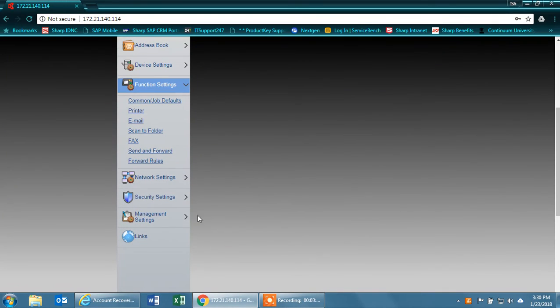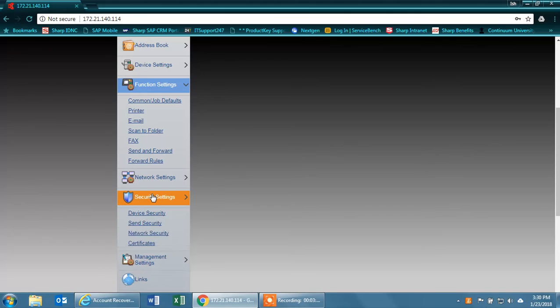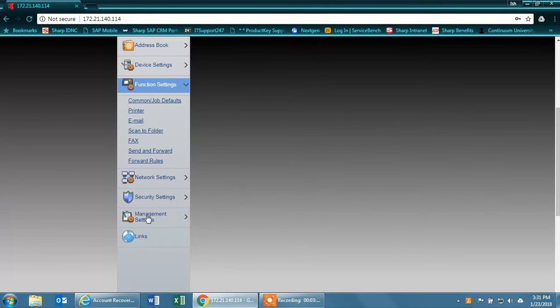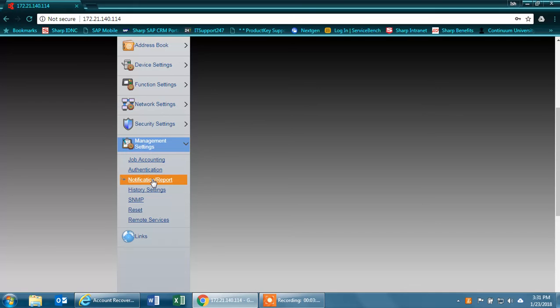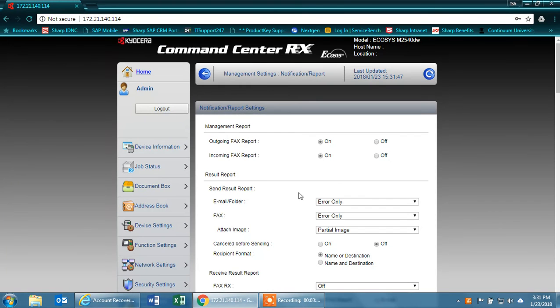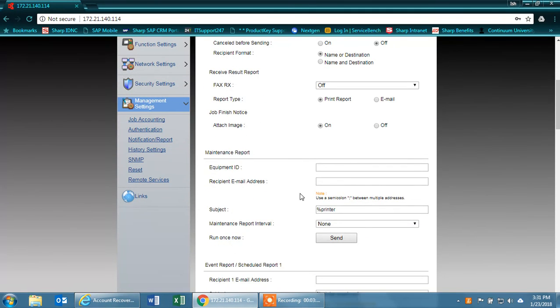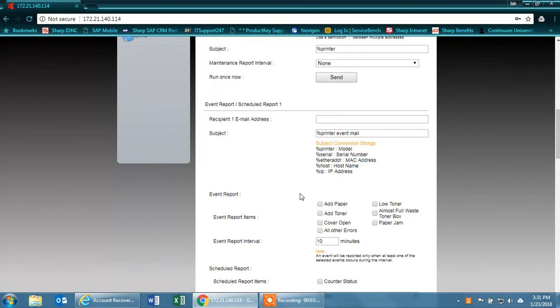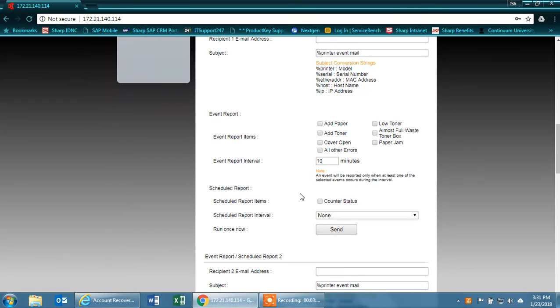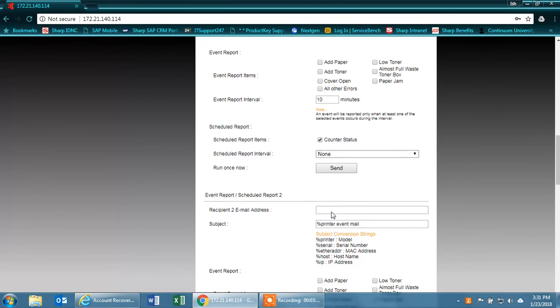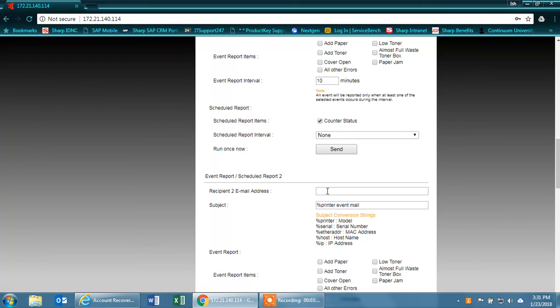If you want the machine to scan to you, you can go to notification reports. If you want the machine to email you the counter status, you can do so by clicking on counter status and then typing the email account that you want the machine to email you its counters.